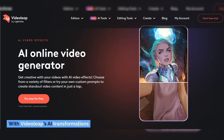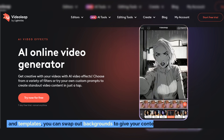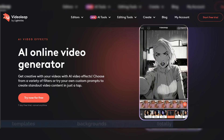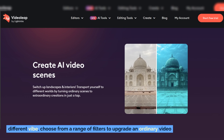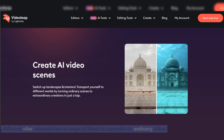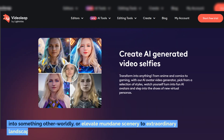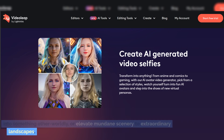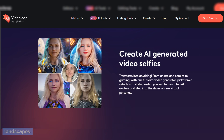With video leaps, AI transformations, and templates, you can swap out backgrounds to give your content a totally different vibe. Choose from a range of filters to upgrade an ordinary video into something otherworldly, or elevate mundane scenery to extraordinary landscapes.